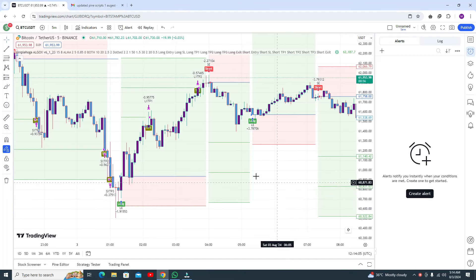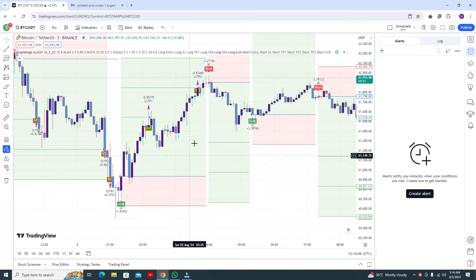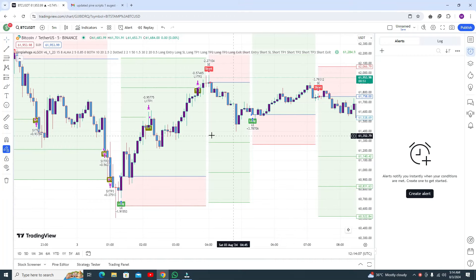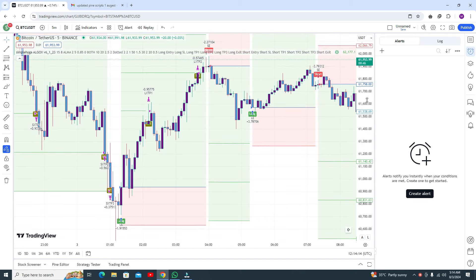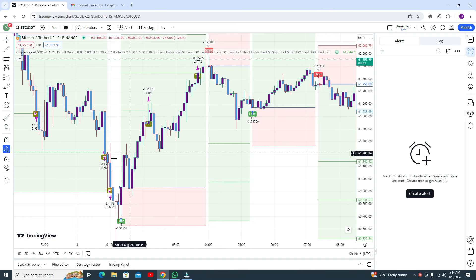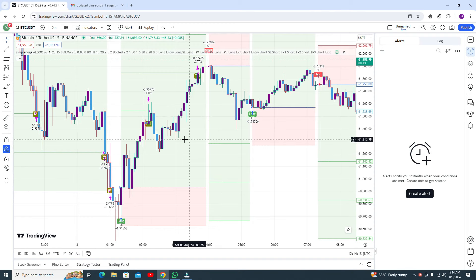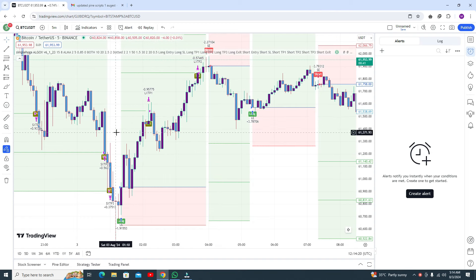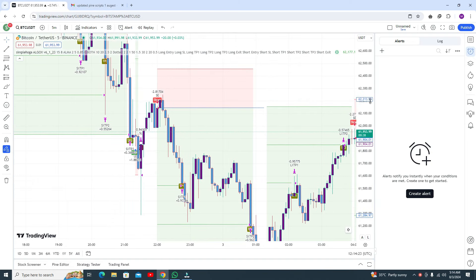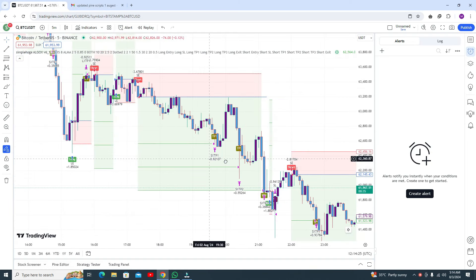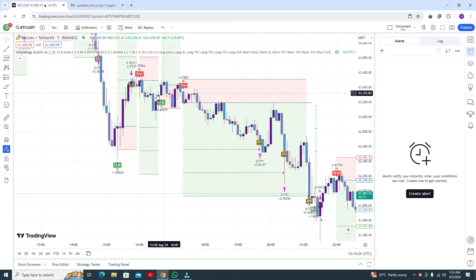Hello viewers, hopefully you're fine. The algo is ready now, and that is great news for my viewers because most people were demanding it. In the previous algo there were some errors, so I removed the errors and now the algo is ready.